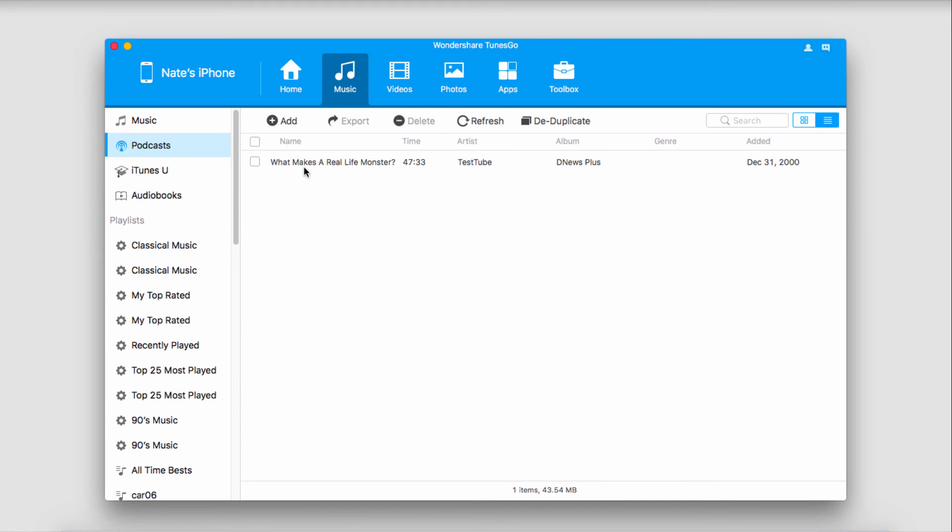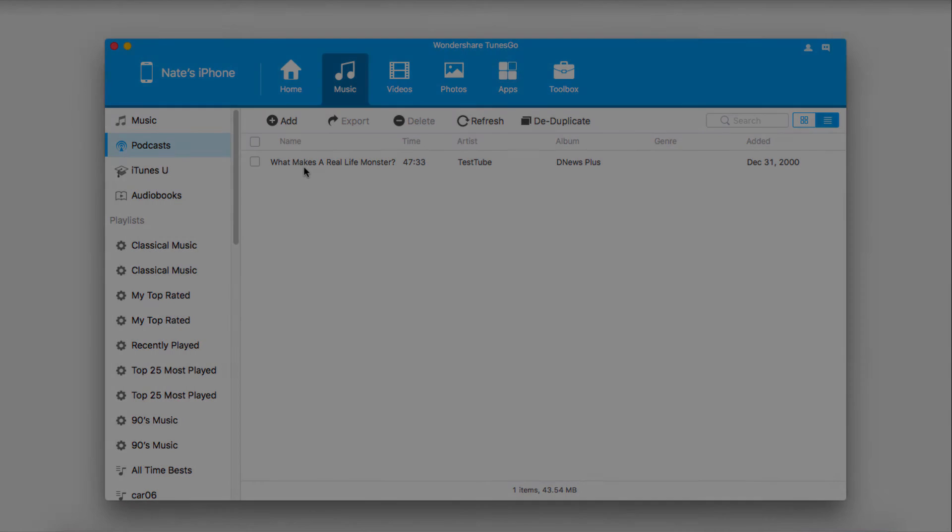It should be noted as well, you shouldn't have to worry about duplicate files when doing this, as Wondershare TunesGo will take care of those for you.